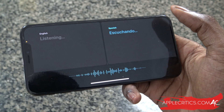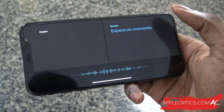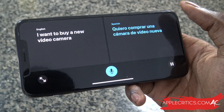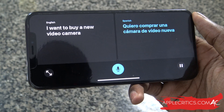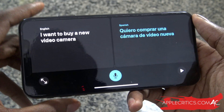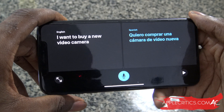In landscape mode, saying "I want to buy a new video camera" — you can see the translate app did work and it was very fast. That is what you can do with the app.